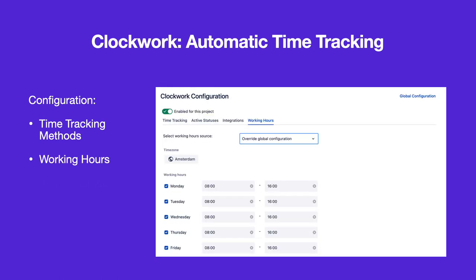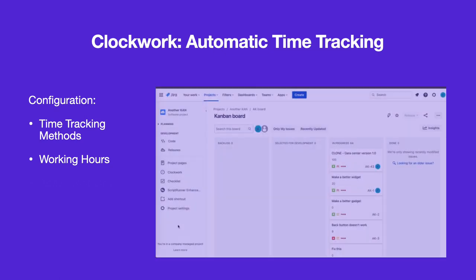Clockwork will use working hours to calculate the actual time worked. Working hours can be set at a global, project, or user level. Clockwork will always use the most specific working hours available.